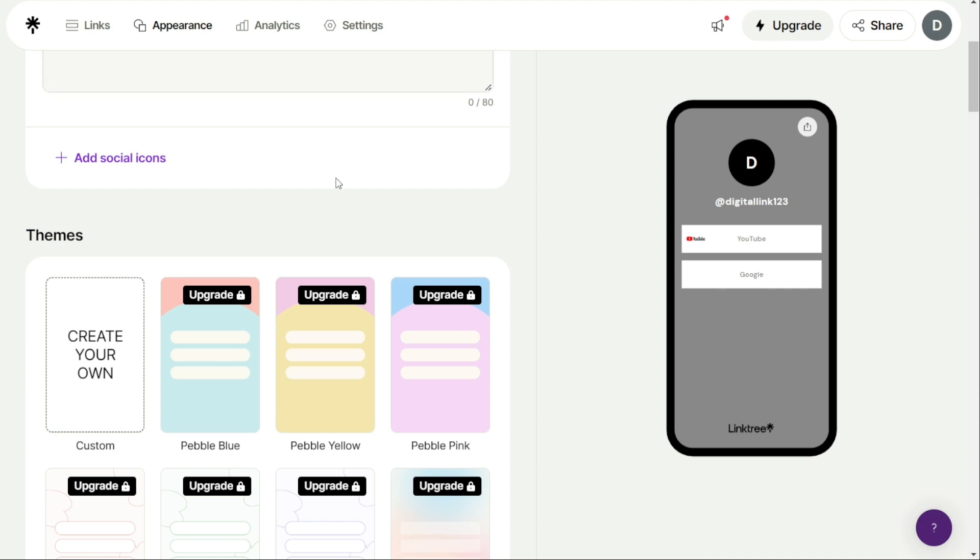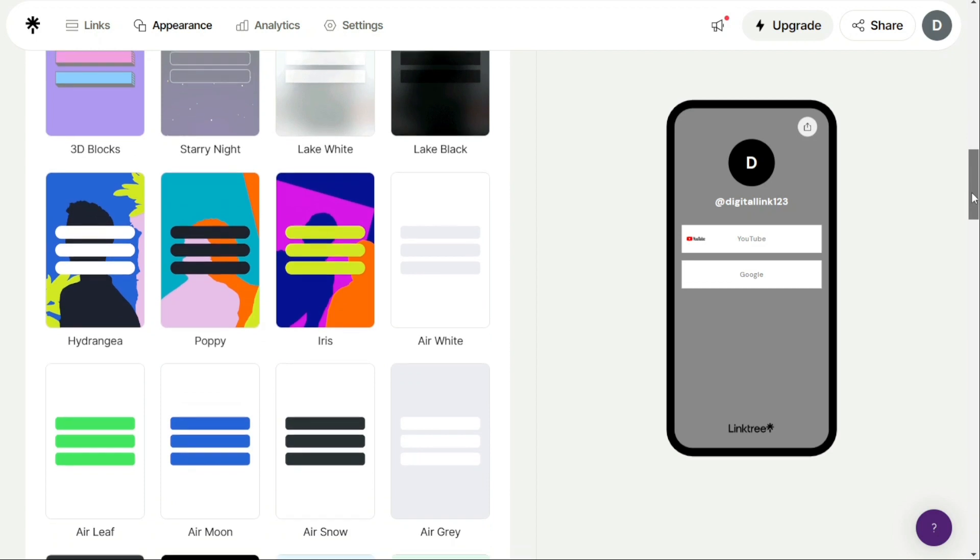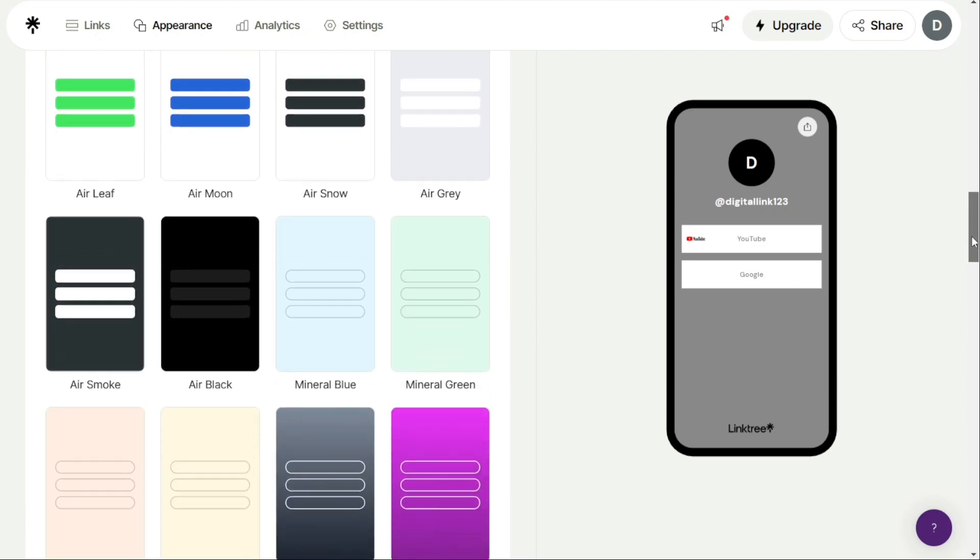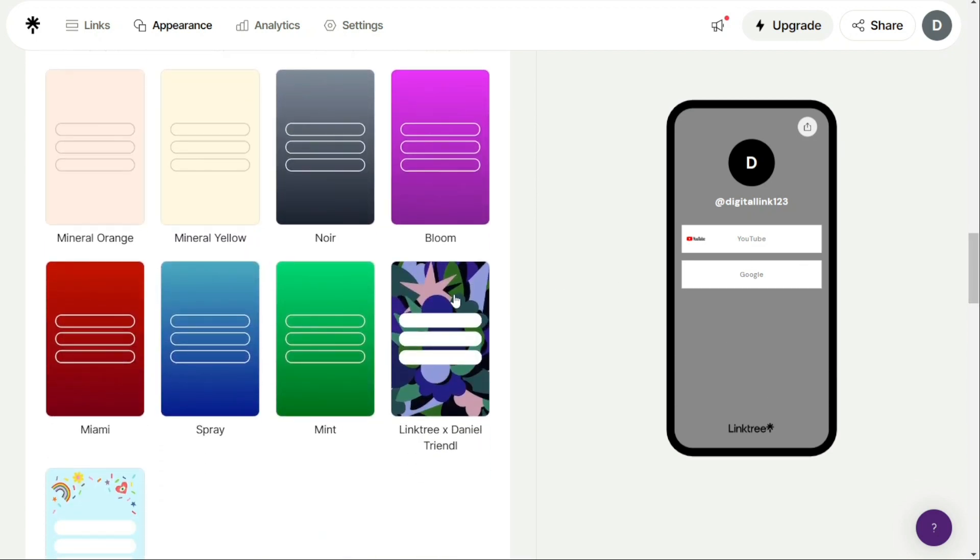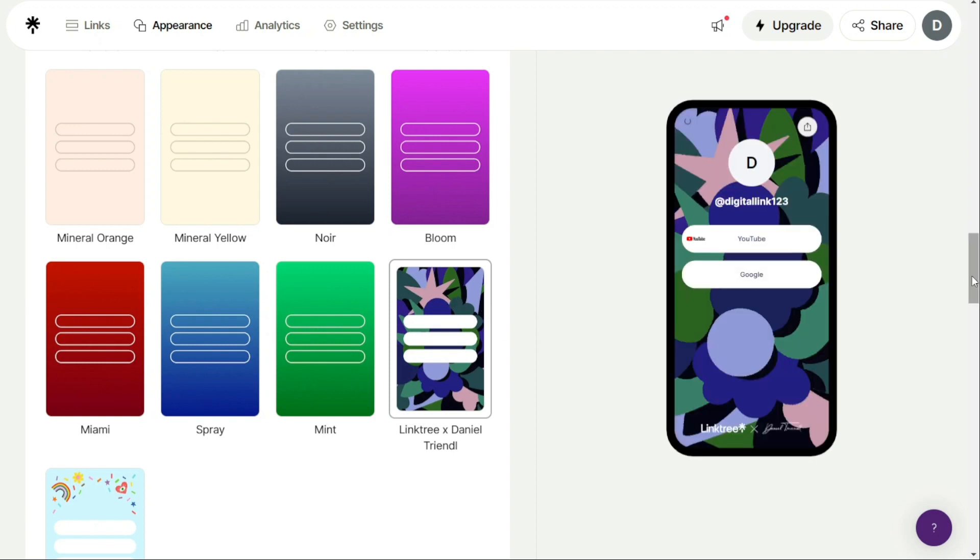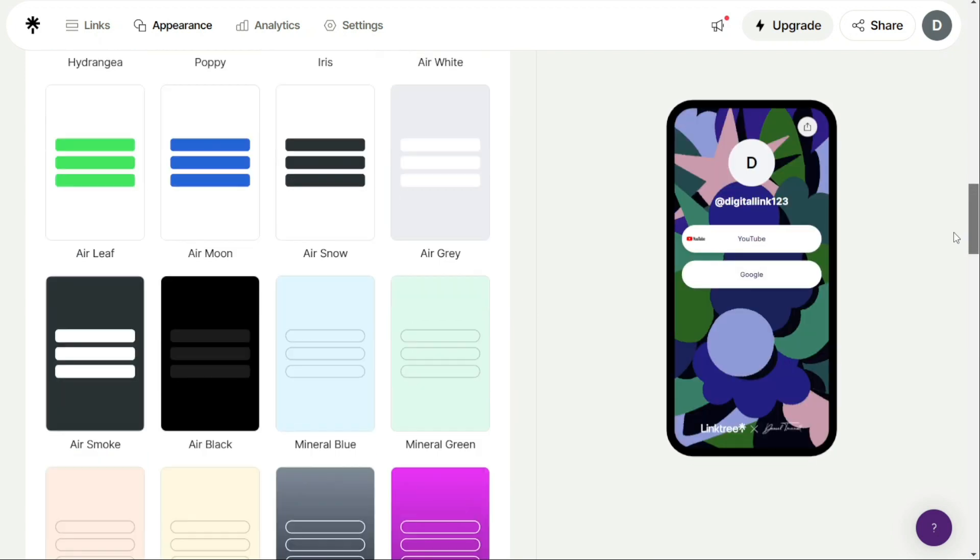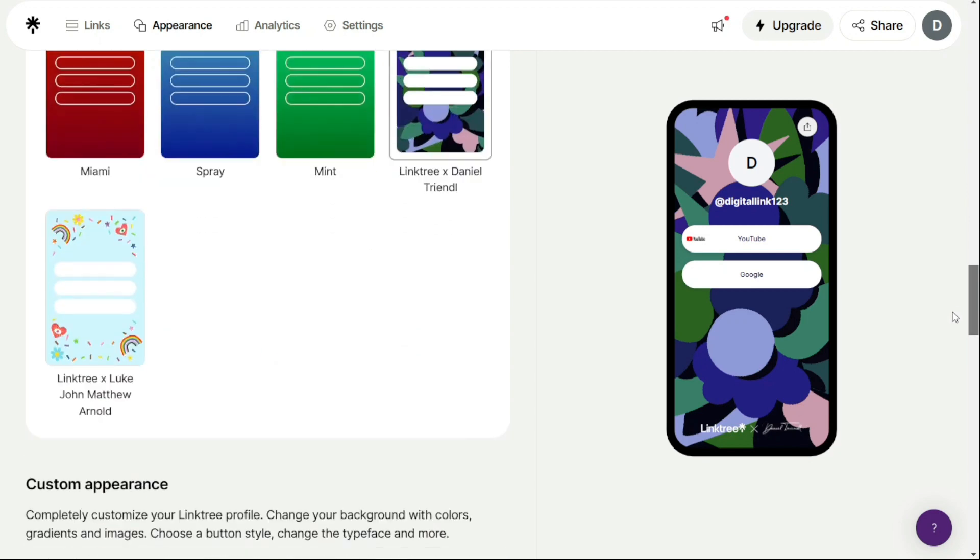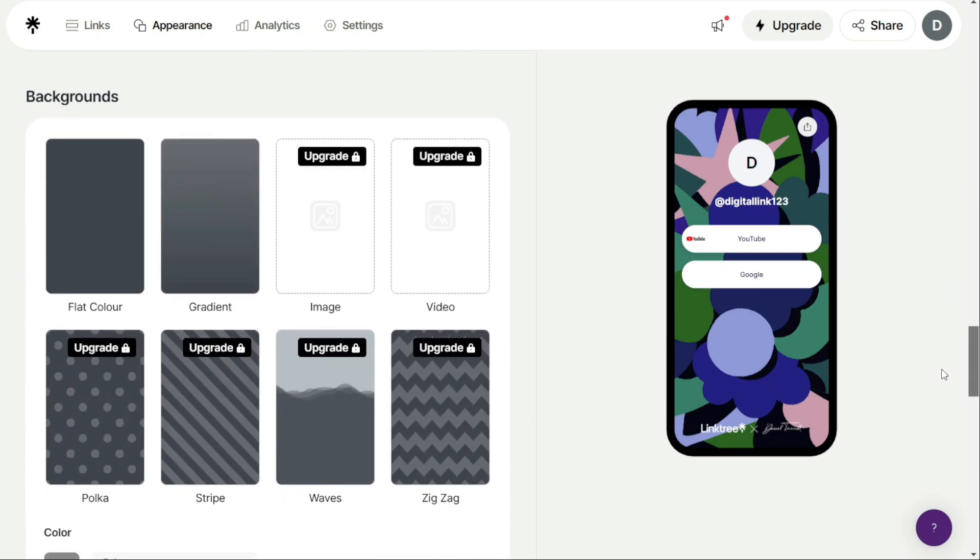In the Themes tab, select a Linktree theme that matches your preferences. You can choose from a variety of themes that suit your preferences. If you have a paid account, you can design your own theme, edit background colors, button shapes, and fonts, and even hide the Linktree logo.